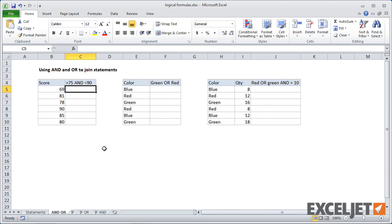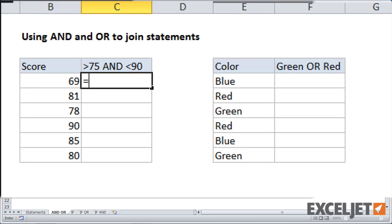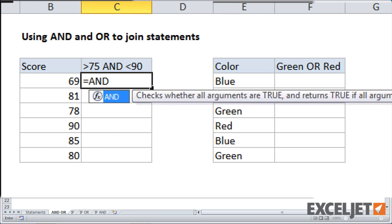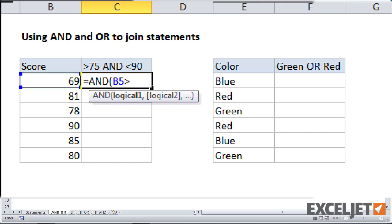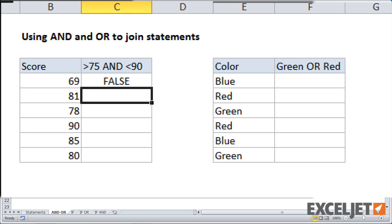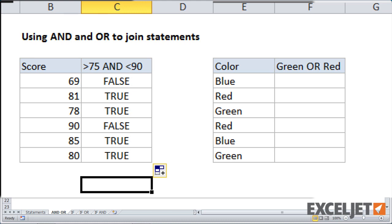Okay, so now we're going to look at how to combine logical statements using the and function and the or function. So in the first case, we want to return true if a value is between 75 and 90. And to do that, we'll start off with equals. This is an and relationship and we'll type in and and start the parentheses. You can see we need to put logical one in and logical one is this value here, B5 is greater than 75. Type a comma. Now we're at logical two. Logical two is B5 is less than 90. And when I hit enter and copy that down, you can see that we're now correctly testing for values that are between 75 and 90.